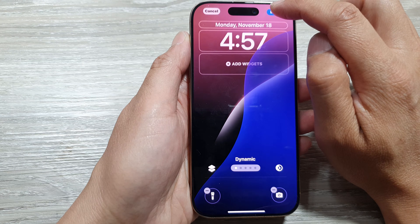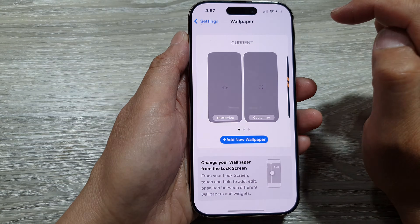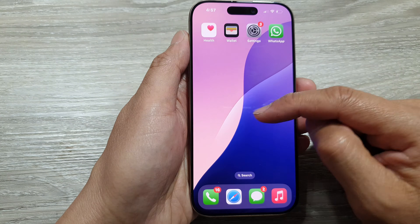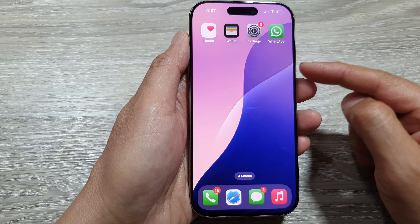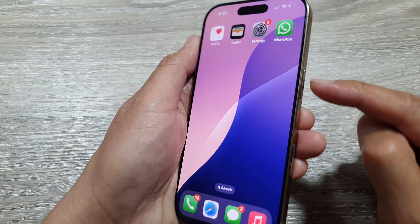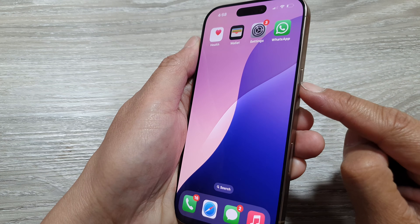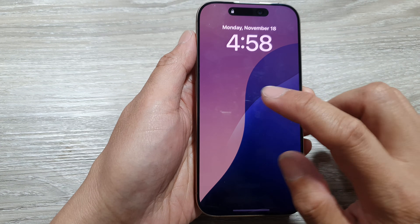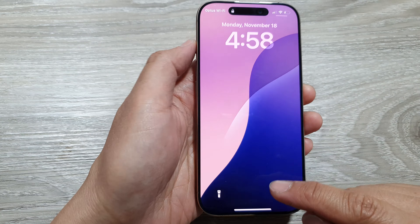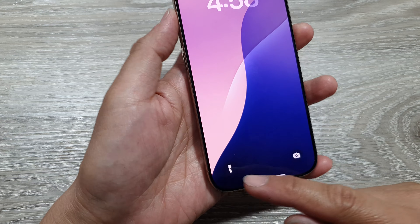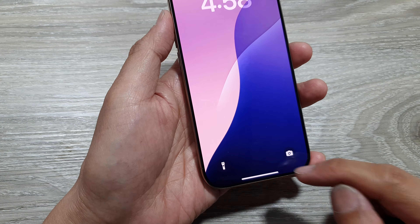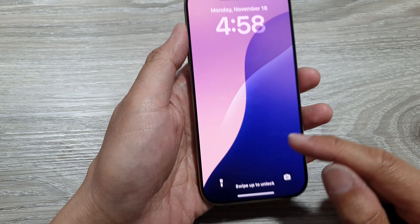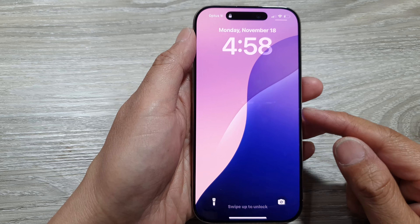After that, tap on the Done button at the top to save the changes. Now swipe up to return to the home screen, then press the lock button to go to your lock screen. This time you can see the camera and the flashlight have been restored back to your lock screen.